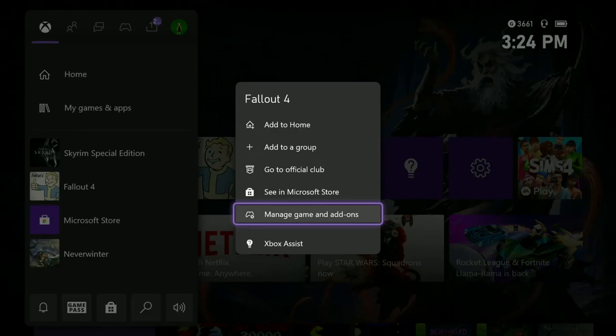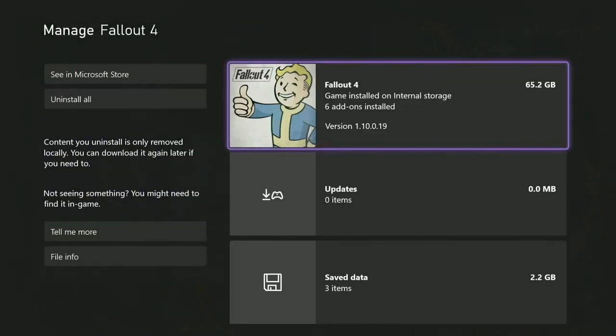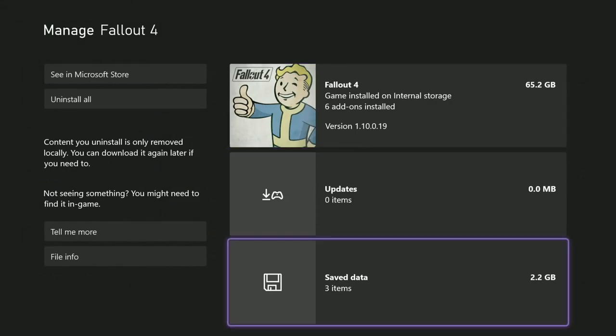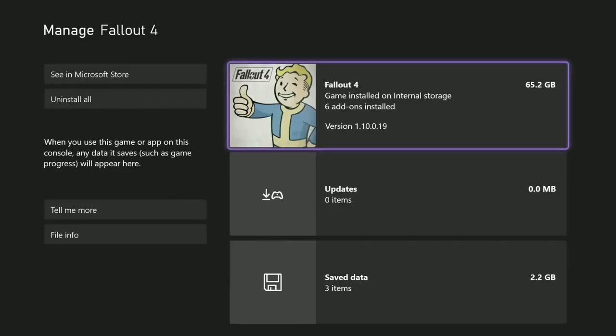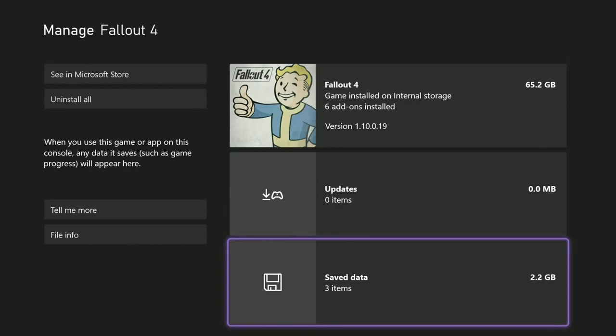Just click A on your controller. That's going to bring you to here. What you want to look at is the save data. There are three items here. Now this is going to look a little different than Skyrim. So you highlight the save data and click your A button again.